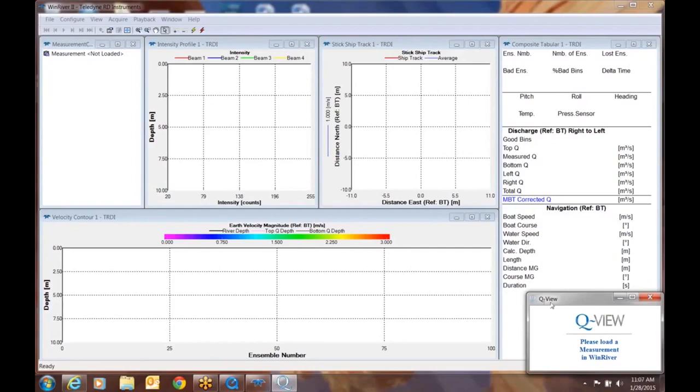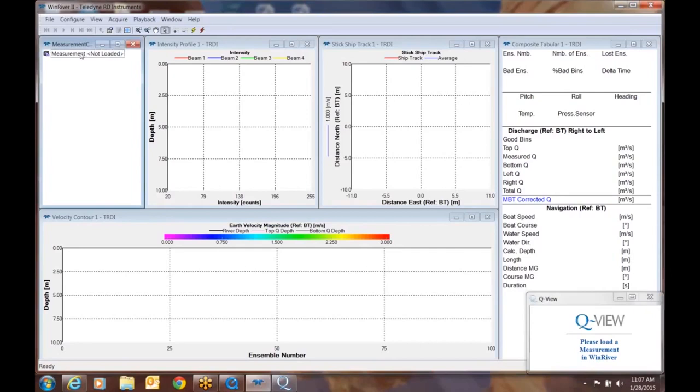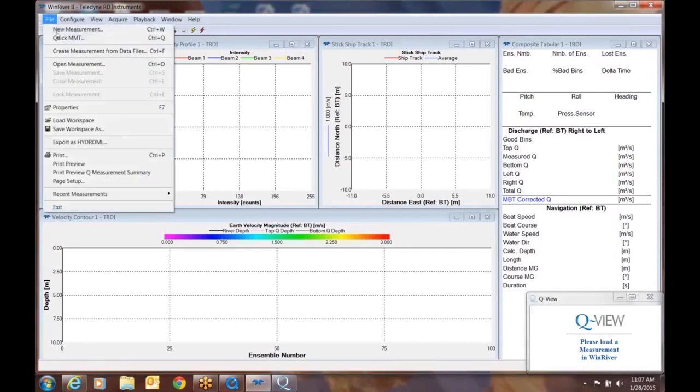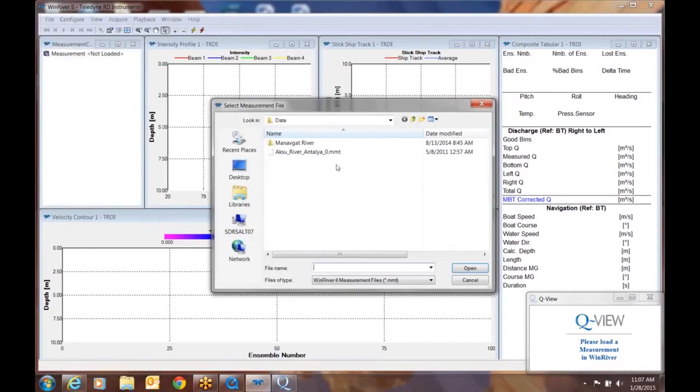This is really no different than playing back data files as you normally would with Wind River 2. The first thing you need to do is load a measurement file. QView is alerting you of this as well in the lower right screen. So we'll click on a measurement, and we'll say file, and we'll say open measurement, and we'll grab this one right here.